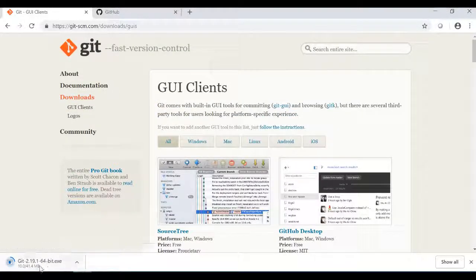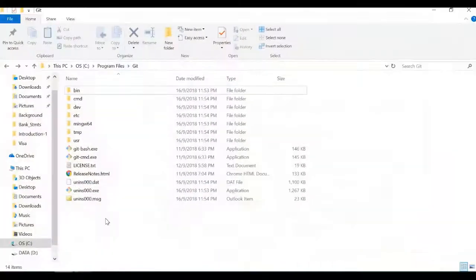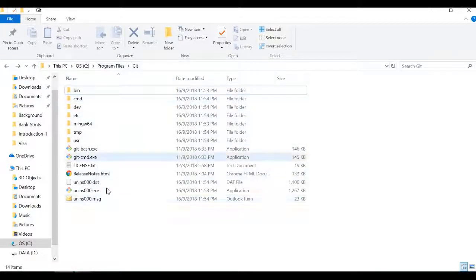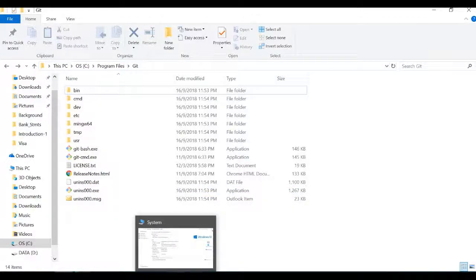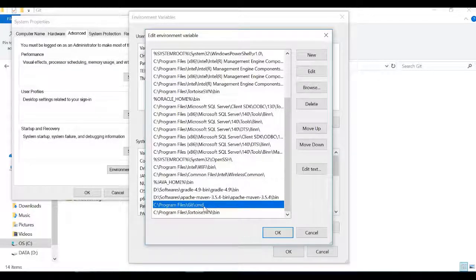If you install it, you can use a command client. In the system properties, under Environment Variables, you can set the path to C:\Program Files\Git.